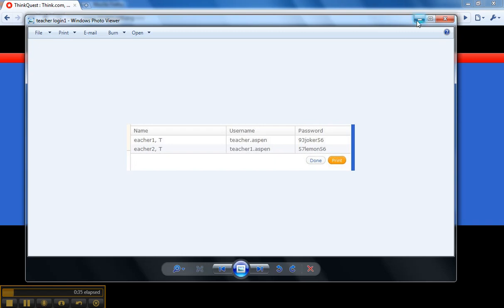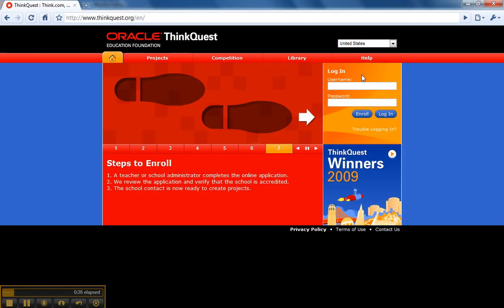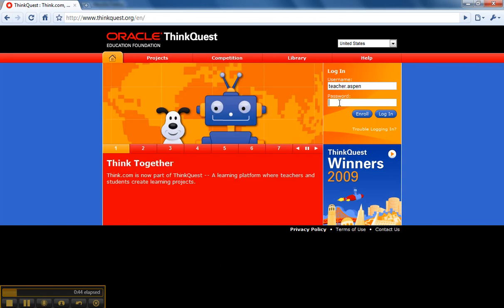So let's just put that in here and the password is 93Joker56, and we will log in.